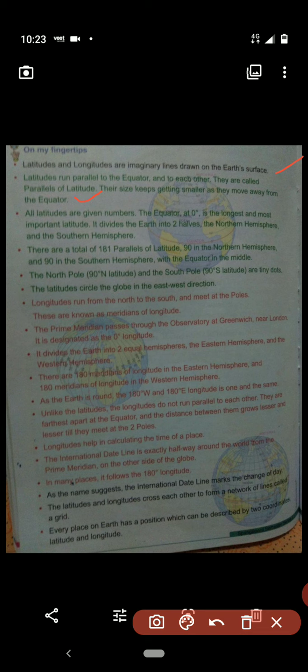The size of latitudes keeps getting smaller as they move away from the equator towards the poles. The equator is at zero degrees and is the longest and most important latitude. It divides the earth into two halves: the northern hemisphere and the southern hemisphere.